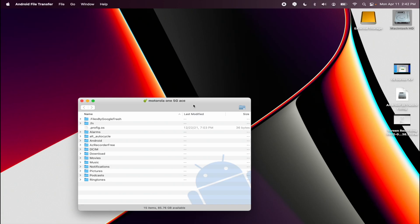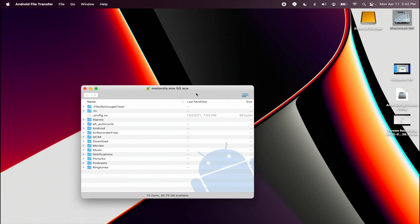Once you have set it to file transfer mode, the application might restart, so you just have to relaunch it. Once you've restarted the application, you'll be able to access all the files on your Android device — you can browse through your pictures, your downloads, your movies, your music, anything that's already on your Android device. And you can transfer files to the device or from the device directly back to your Mac.